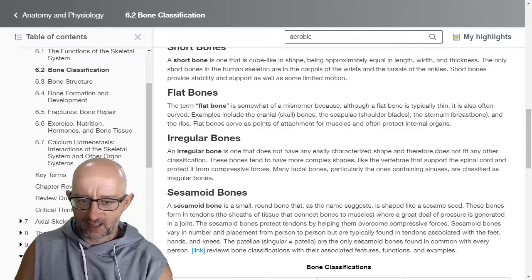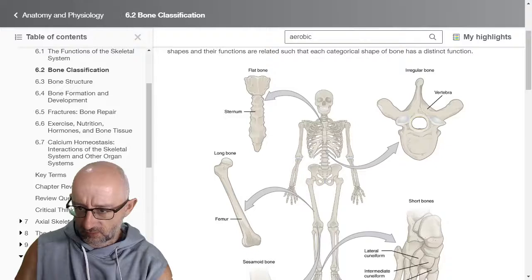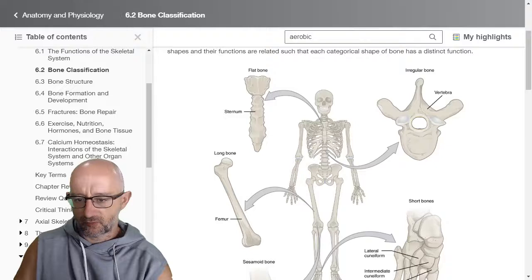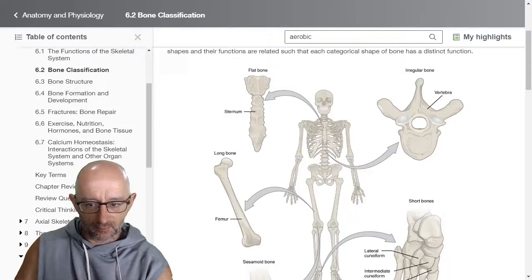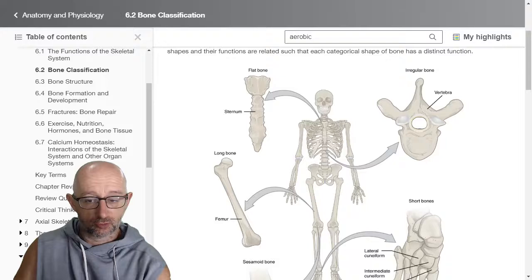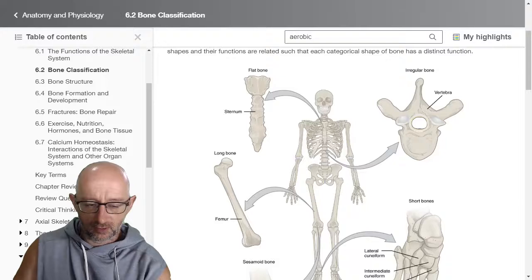Irregular bones have a shape not easily characterized and therefore don't fit any other classification — we're really looking at the vertebrae here. This one is most likely a thoracic vertebra because it's got this longer spinous process. We have seven cervical vertebrae, 12 thoracic, five lumbar, and each individual vertebra has a slightly different shape. As you go down the spinal column, the vertebral bodies get thicker and more dense because they're bigger weight-bearing ones. There's a lot of movement at the neck, not much in the thoracic, and more movement in the lumbar — it's a trade-off in anatomy: more movement means less stability.